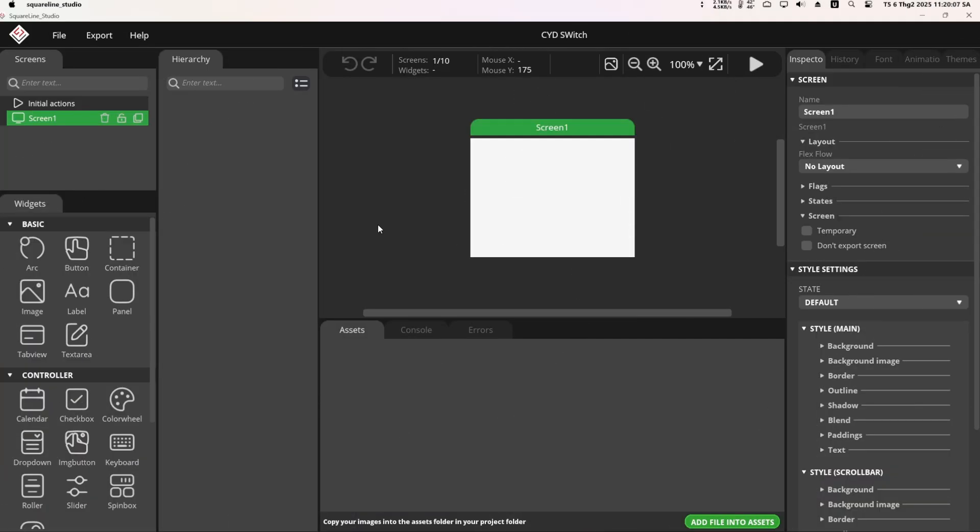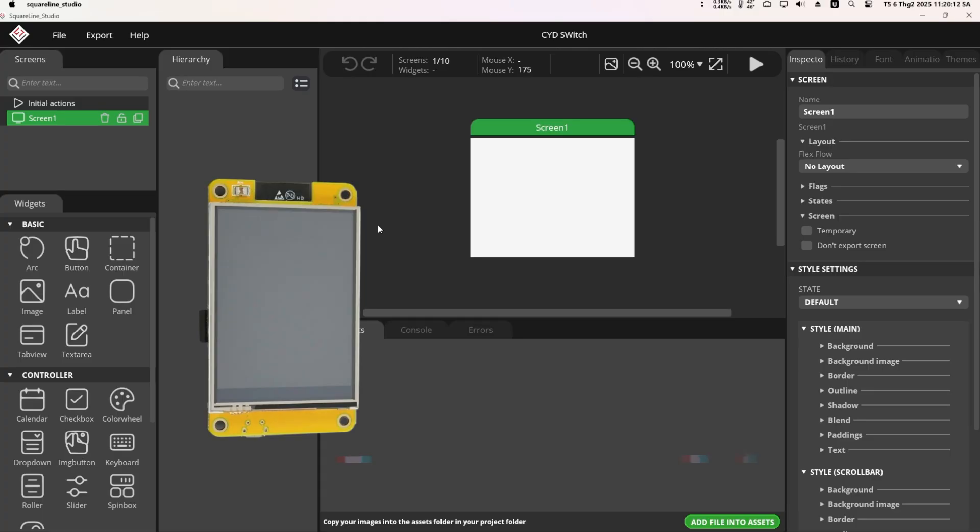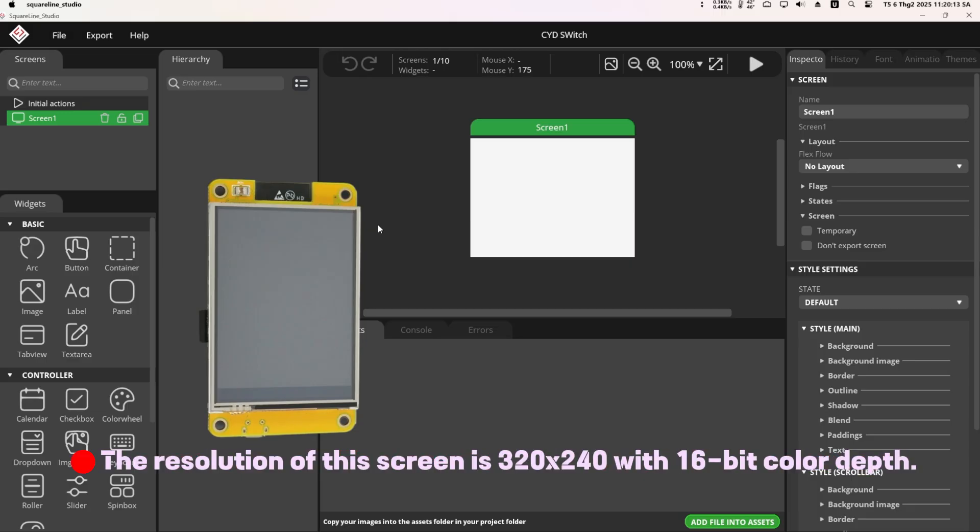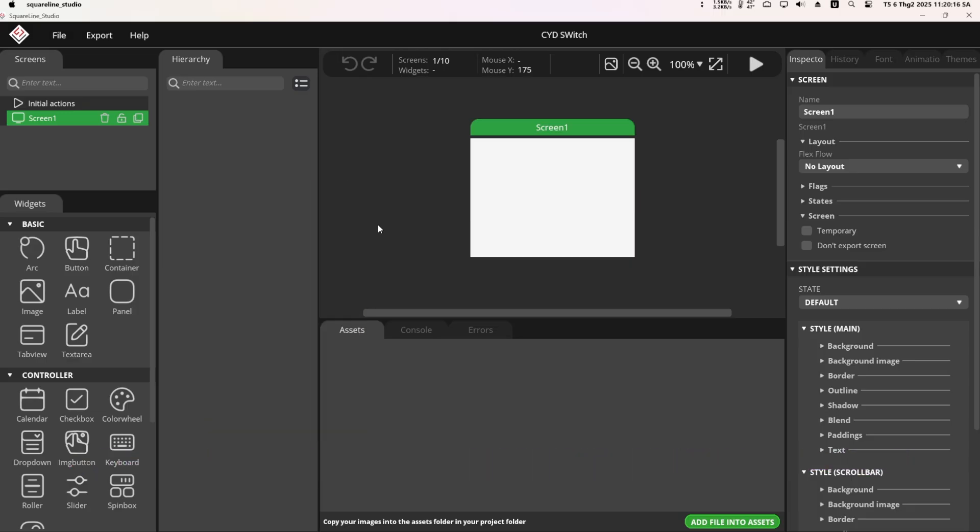Welcome back to my channel, everyone. In today's video, I'll be showing you how to use the switch widget with the cheap yellow display. I designed the UI using SquareLine Studio software.